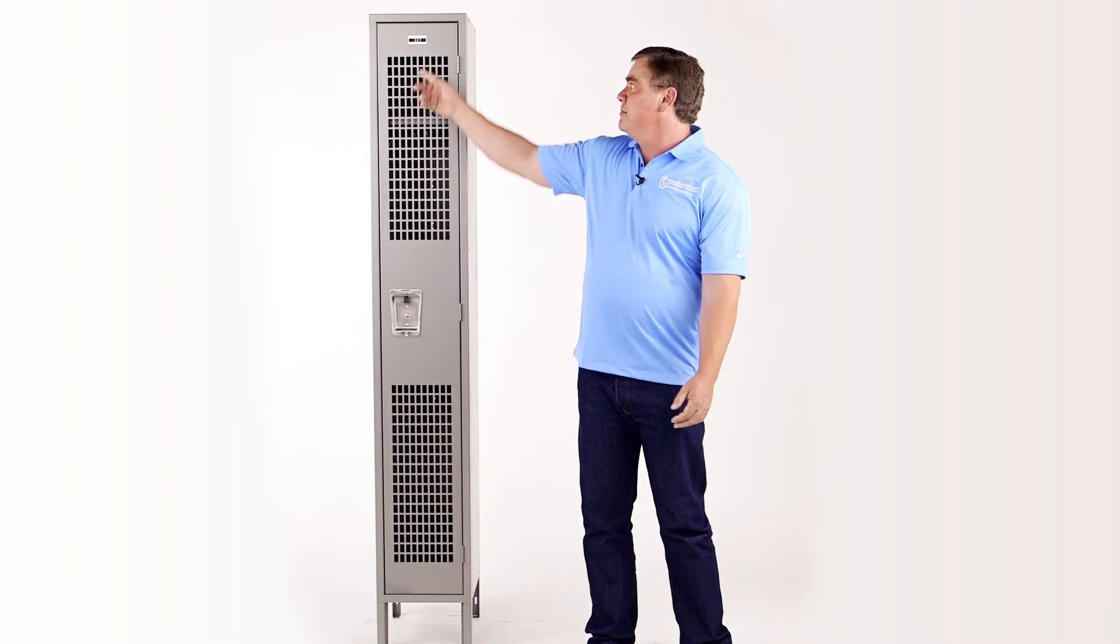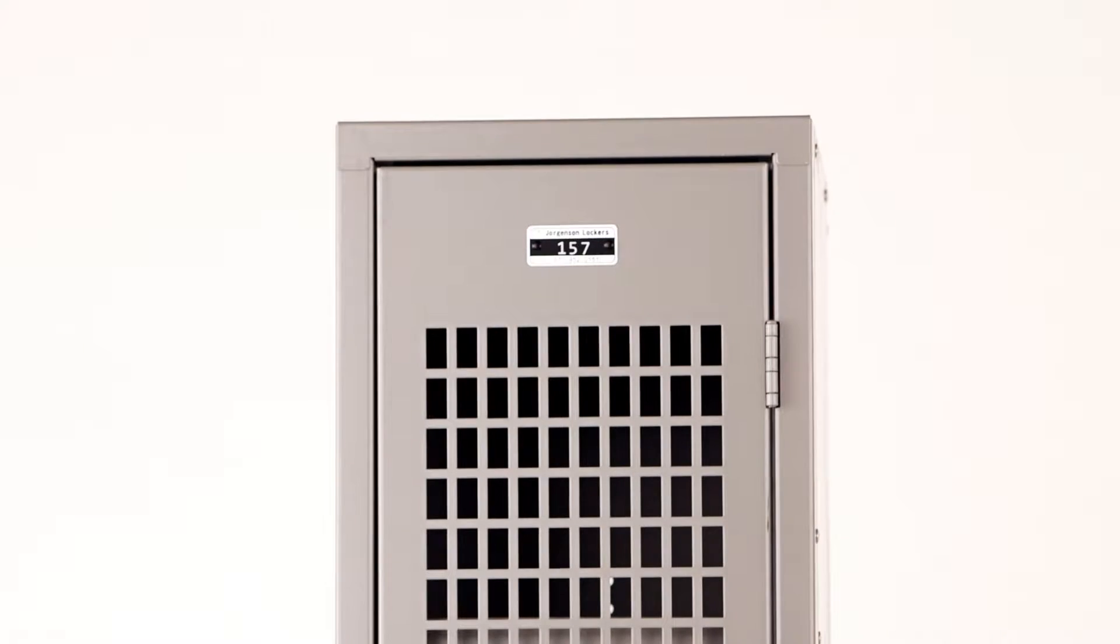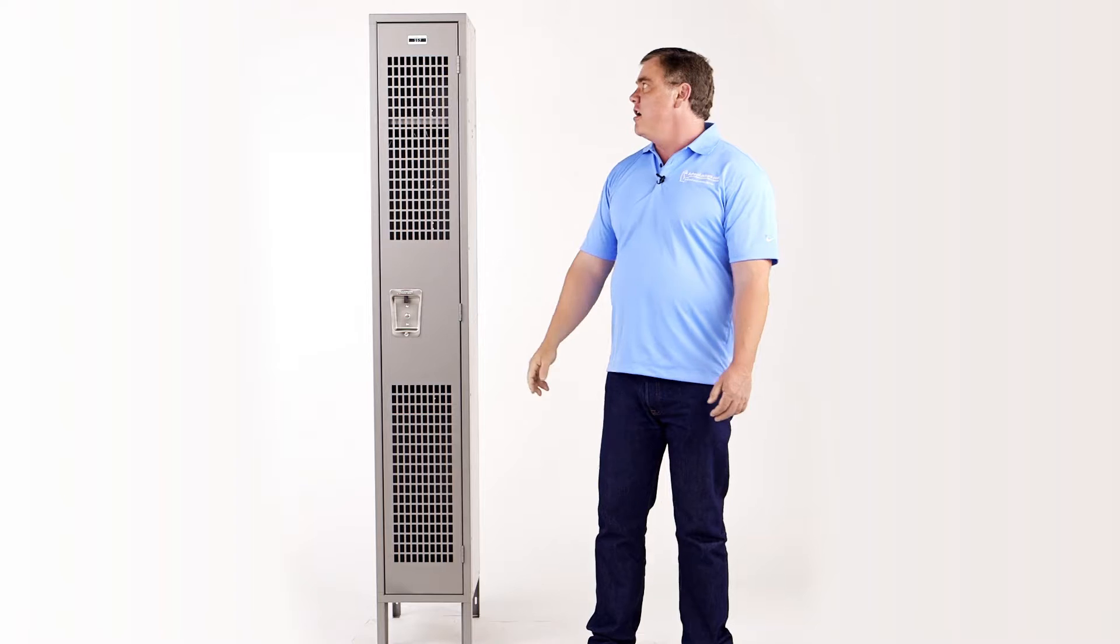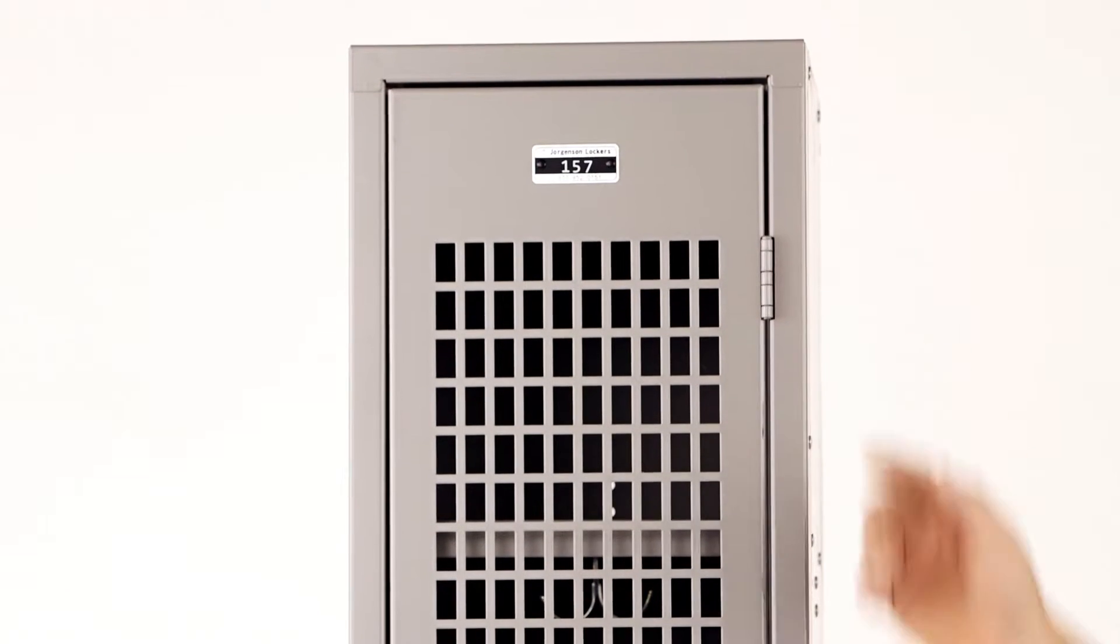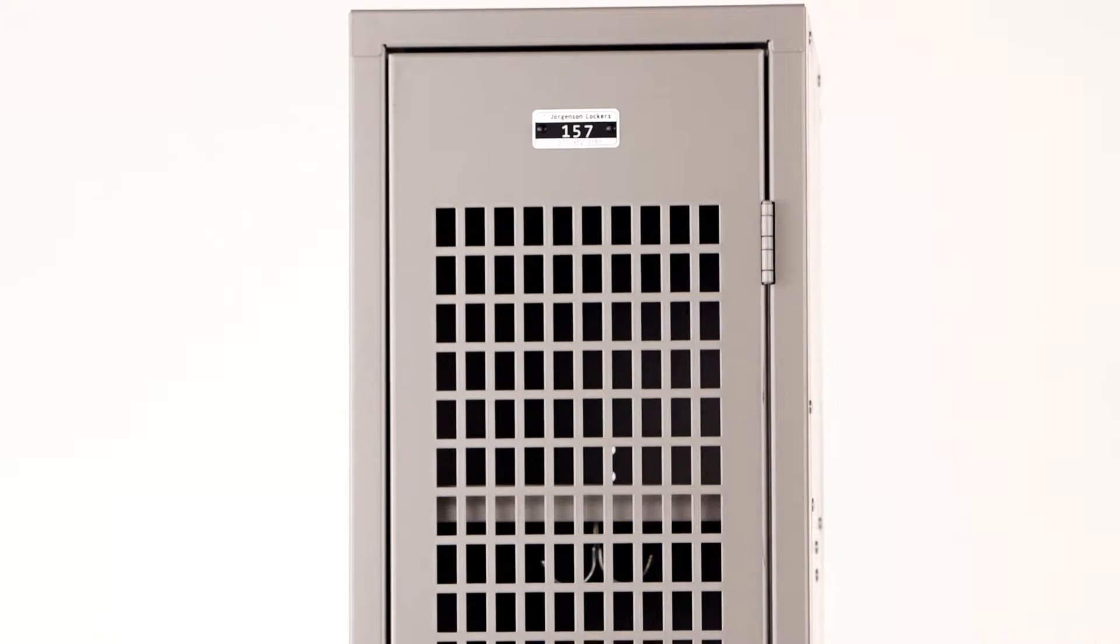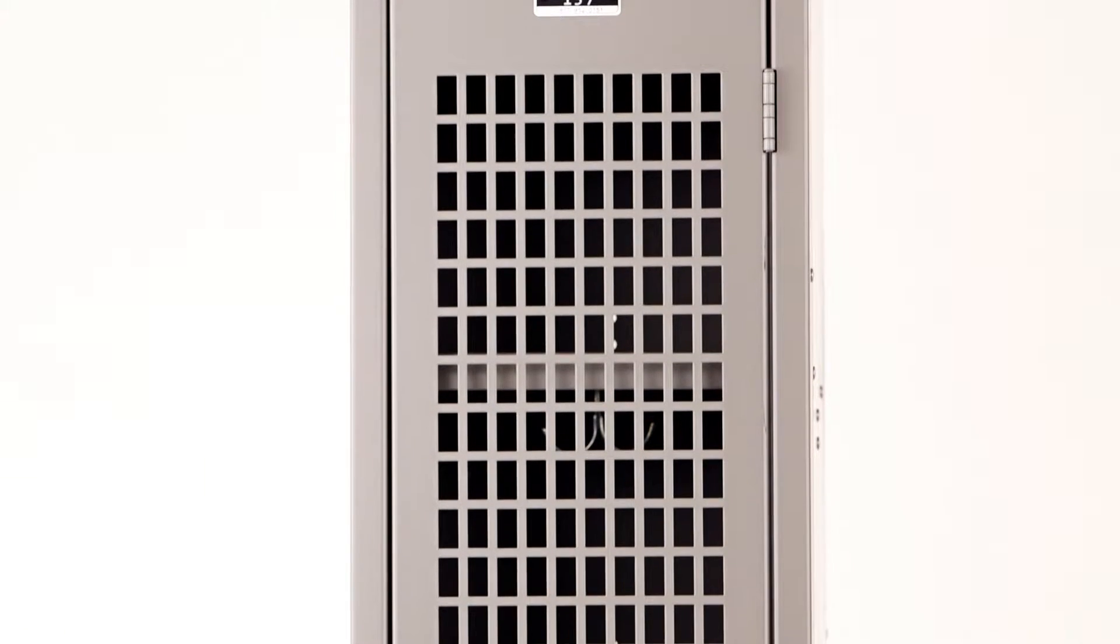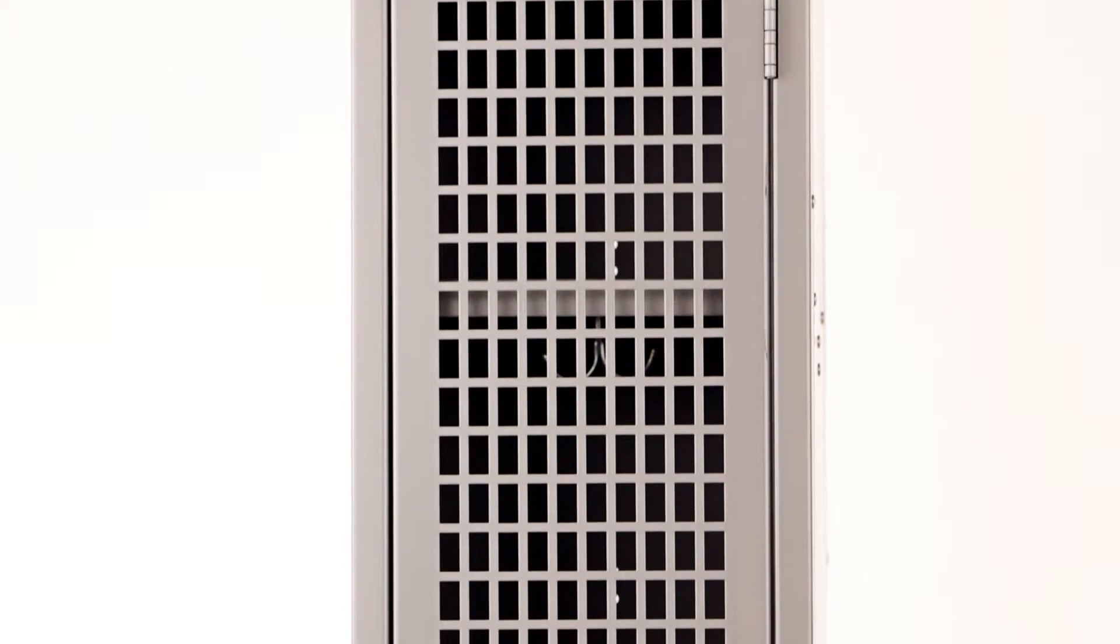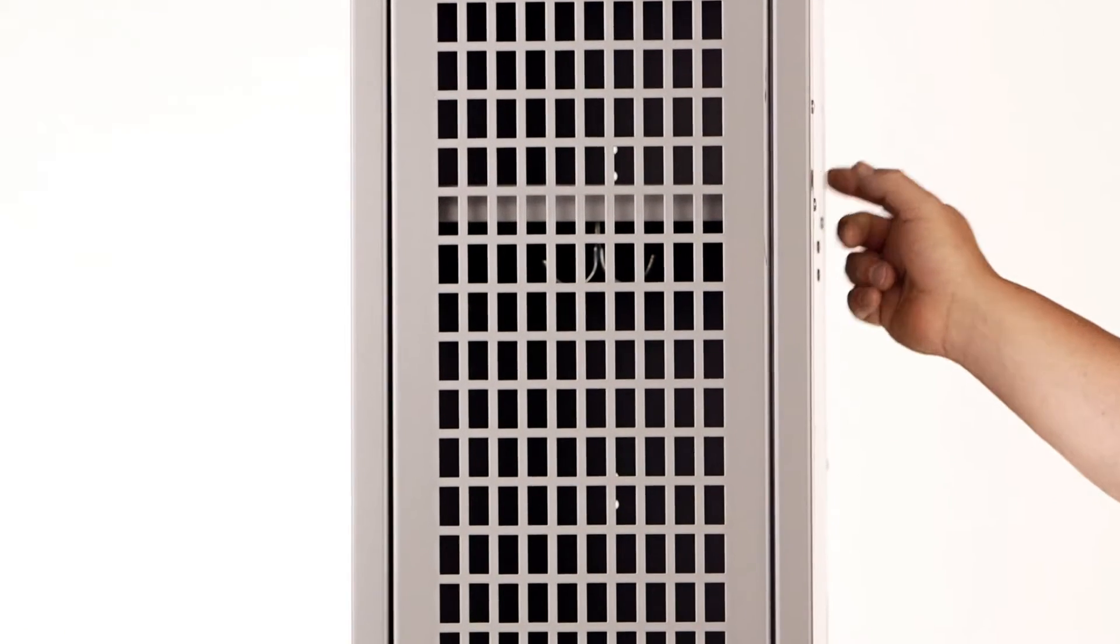All lockers can be numbered in any sequence that you choose. All lockers come with five knuckle hinges, 16-gauge visually perforated doors, and 24-gauge bodies.